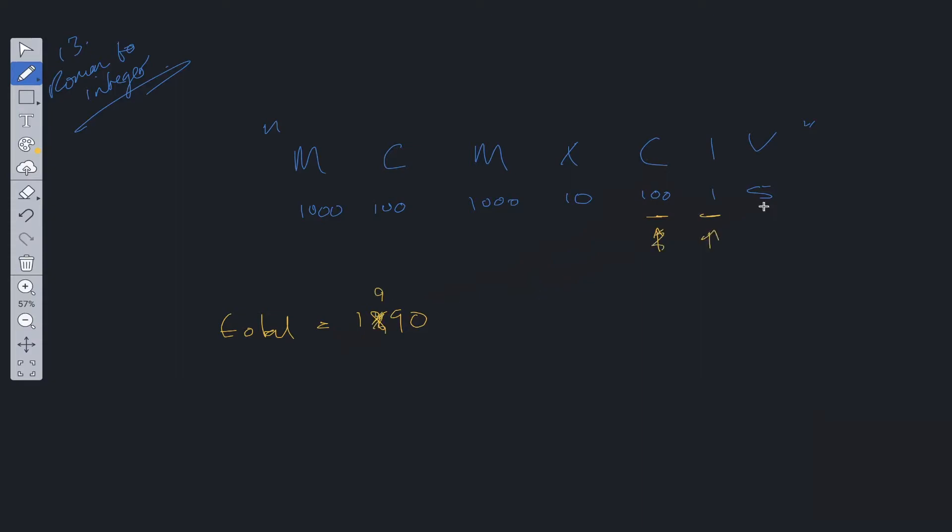We move the pointer along. We compare 1 and 5. 1 is less than 5, so we subtract 1 from the total, which gives us 1989.